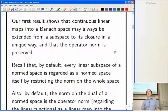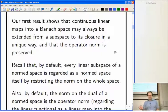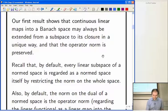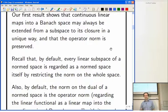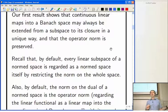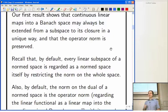The first result doesn't need the axiom of choice or anything. It tells you that if you've got a continuous linear map defined on some subspace, taking values in a Banach space, then you can always extend it to be defined on the closure while preserving the operator norm. So you've got a subspace of a norm space, and you're taking values in a Banach space, and you want to extend your linear map to be defined on a bigger space.